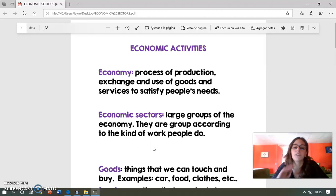Como decía en el vídeo, un profesor y un agricultor, por ejemplo, no pertenecerán al mismo sector económico dado que su trabajo es diferente.